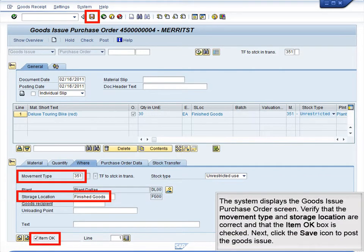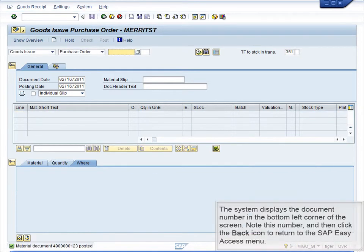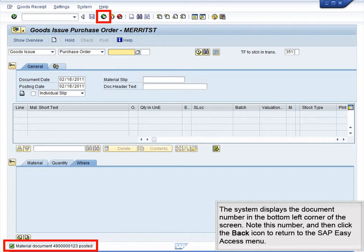The system displays the goods issue purchase order screen. Verify that the movement type and storage location are correct and that the item OK box is checked. Next, click the Save icon to post the goods issue. The system displays the document number in the bottom left corner of the screen. Note this number and then click the back icon to return to the SAP Easy Access menu.